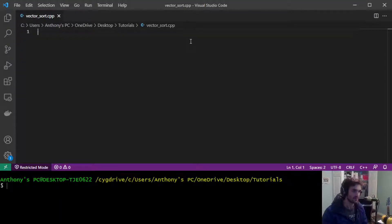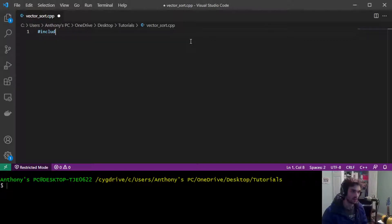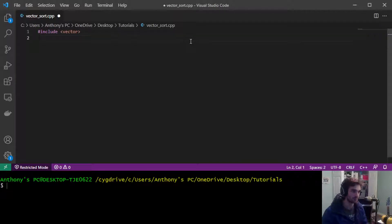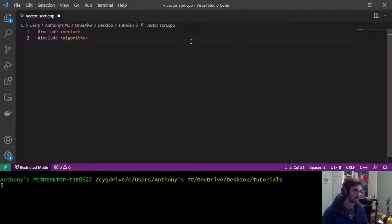In this video I'm going to show you how to sort a vector using the C++ standard library. First you're going to need to include the vector library and include the algorithm library which contains your sort function.